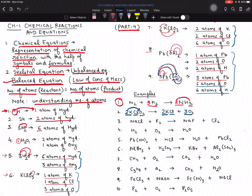For the third equation, there is no hard-and-fast rule about which element to pick first. Here, fluorine is 2 on one side and 1 on the other — multiply by 2 to balance fluorine. This also makes sodium 2 on each side. By default, adding 2 also balances chlorine to 2 on both sides. Sometimes adding one number automatically balances all other elements too.